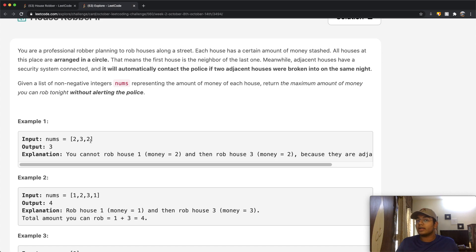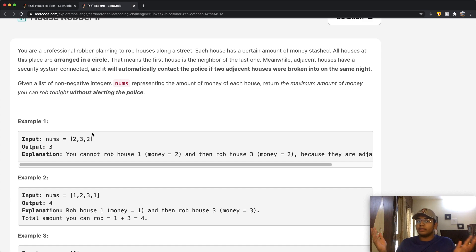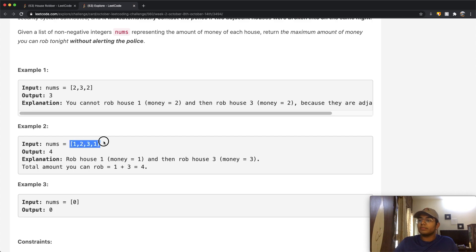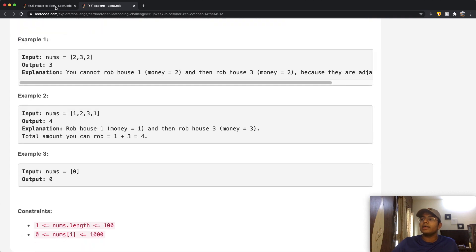Looking at Example 1 with houses [2, 3, 2]: if we rob house one we get two dollars but can't rob any more because three is adjacent and the last house is connected to the first. If we rob the second house we get three dollars and can't rob the others. Since we can only rob one house here, we pick the one with the most money — house two with three dollars.